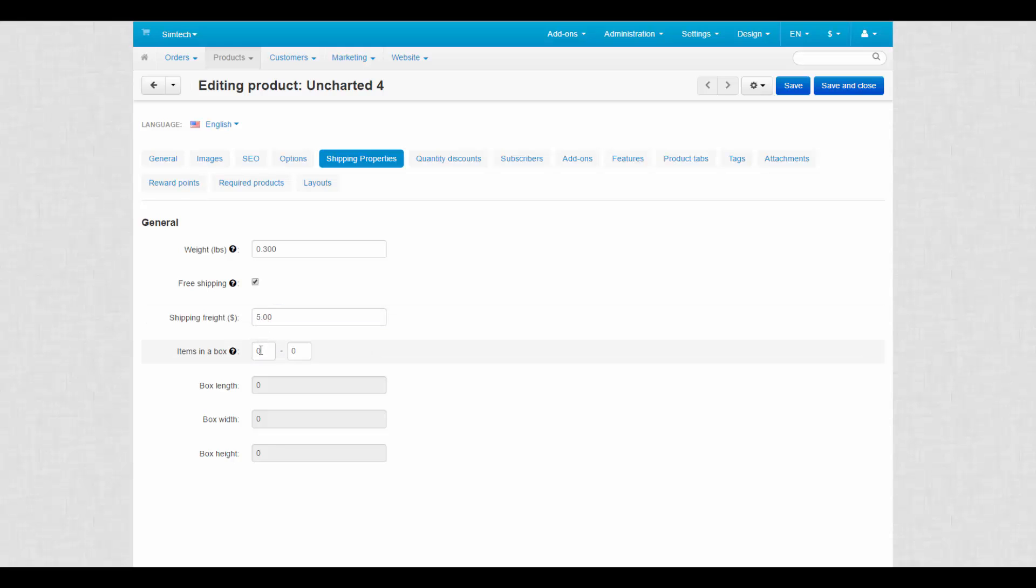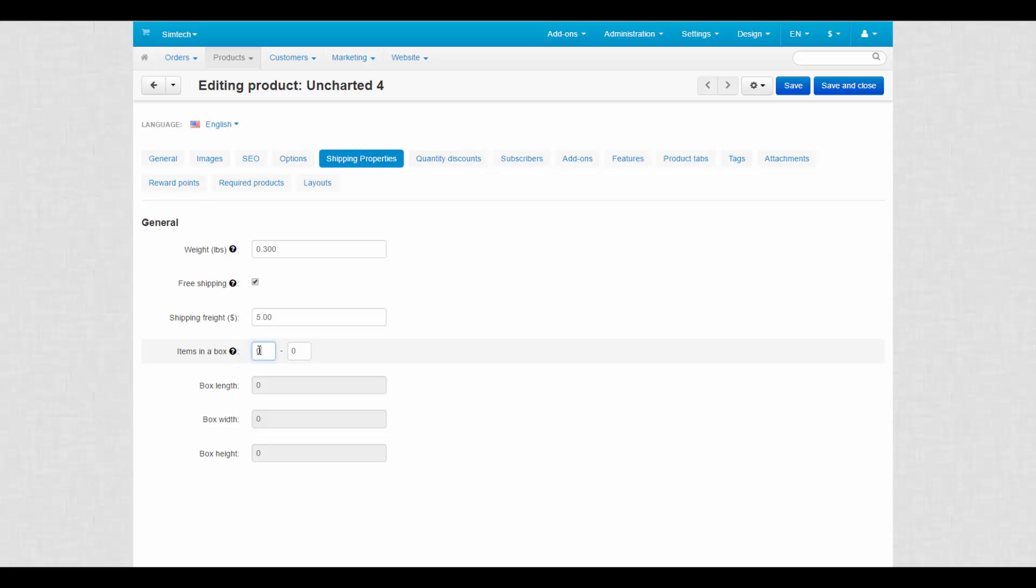Items in a box. The minimum and maximum number of product items to be shipped in a separate box. Usually it's one product per box, but if you alter numbers in the setting, you'll be able to change the box parameters. Tweak them according to your needs.